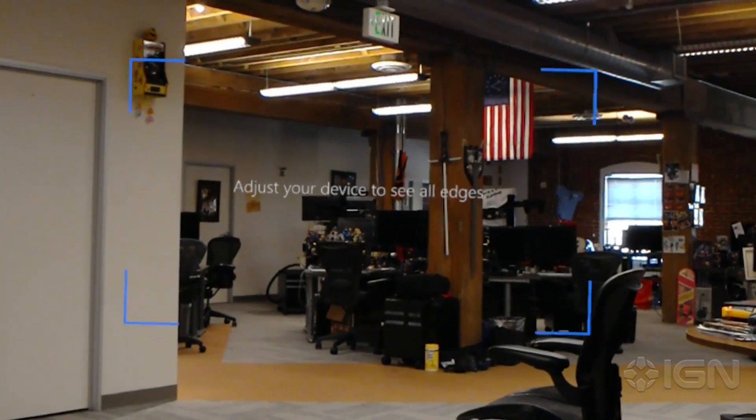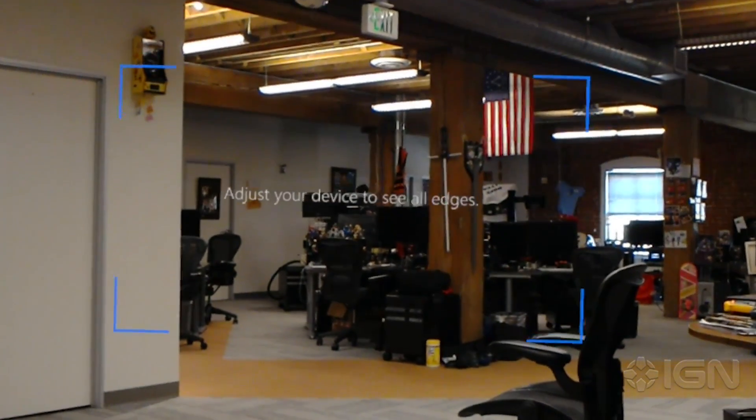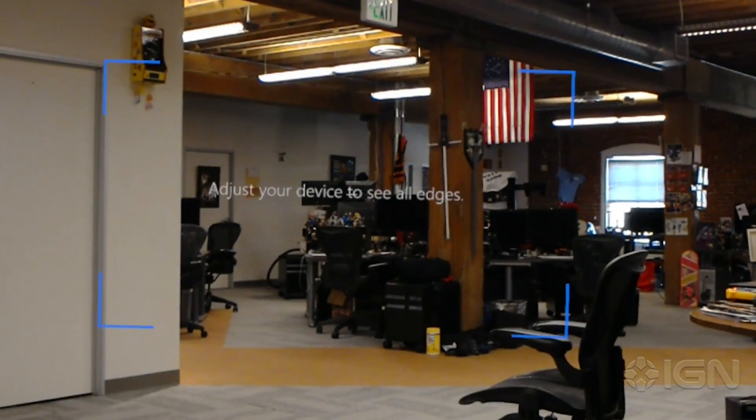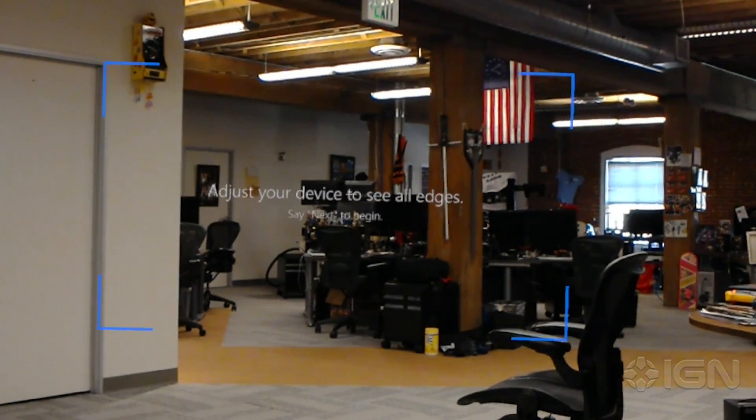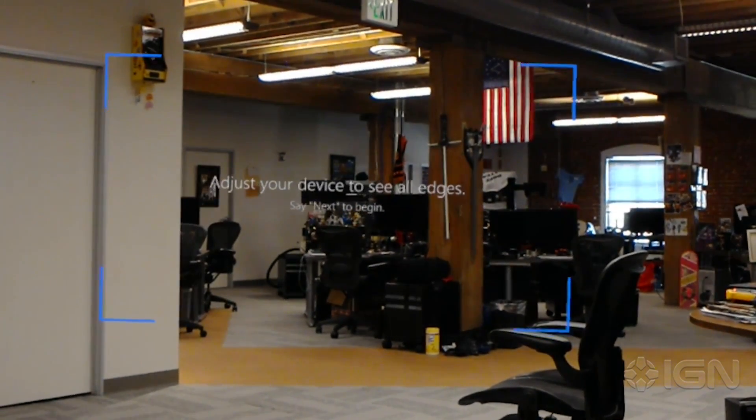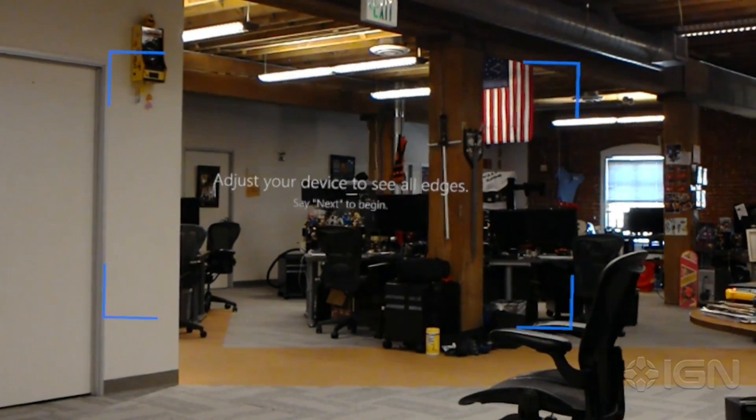First, adjust your device so you can see all four corners of the rectangle. When you're ready, say next. Next.